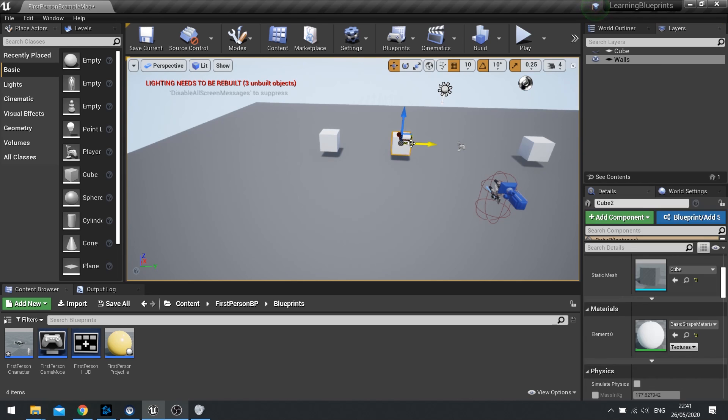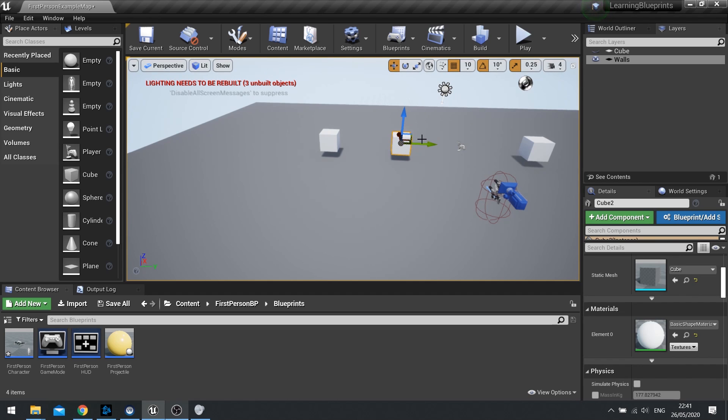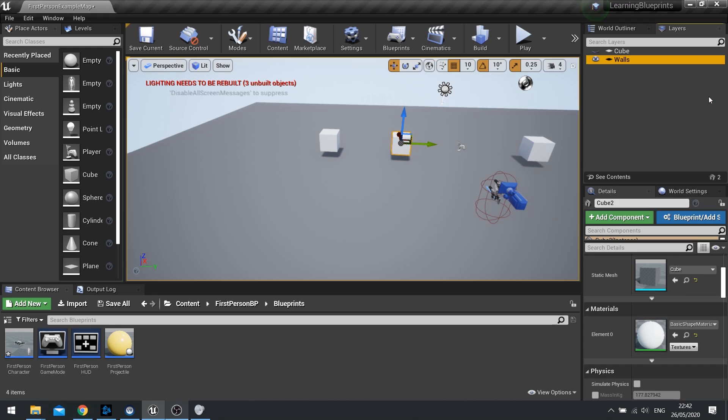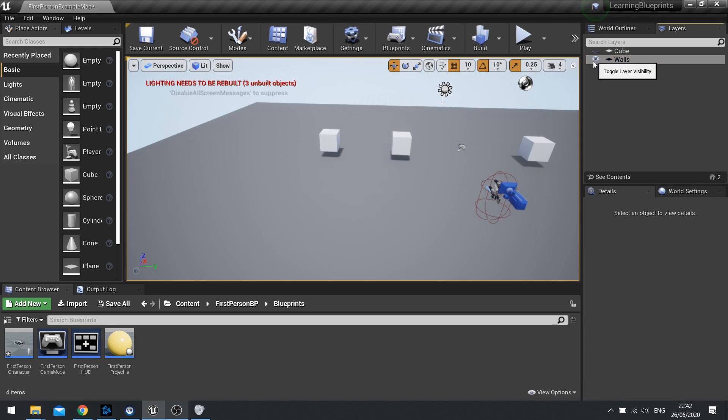You can also right click and add actors to existing layers. So here I'm going to add this one to the walls layer. So I'm going to right click on my walls layer and go 'Add Selected Actors to Selected Layers', choose that, and there you go. They're now both inside that layer.